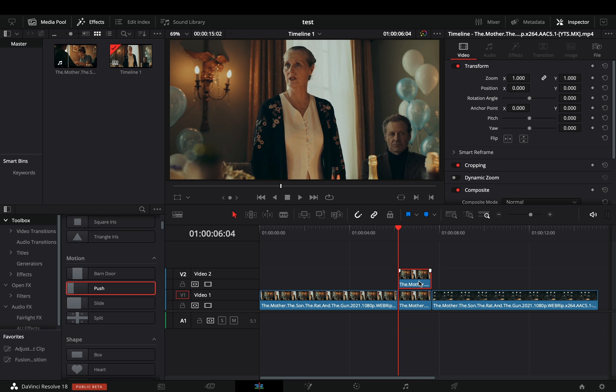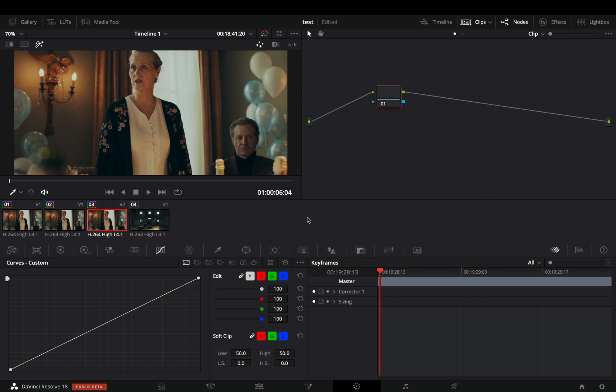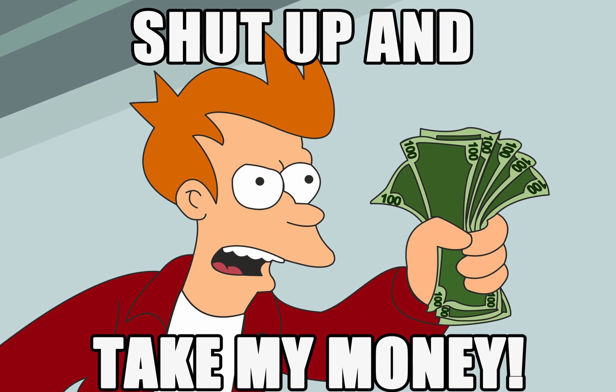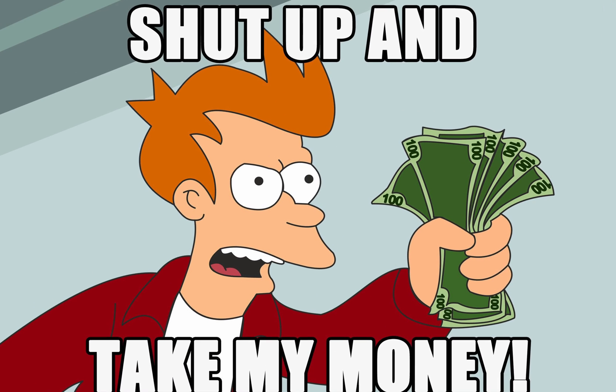With the duplicate selected, open the color page. Go to the Magic Mask tab. If you are in the free version, you need to go to the Fusion page and mask out the subject manually, or you can finally invest some money and improve your workflow.